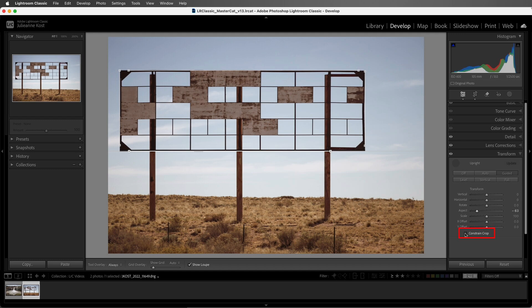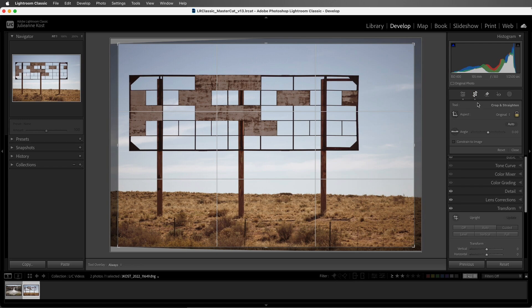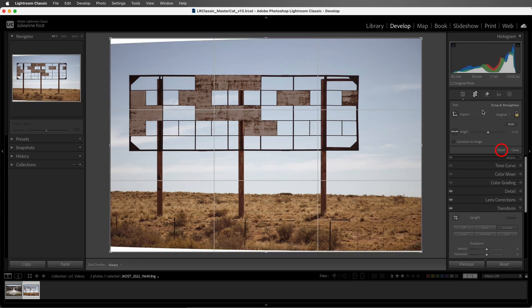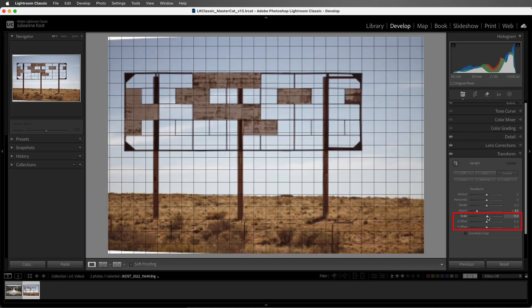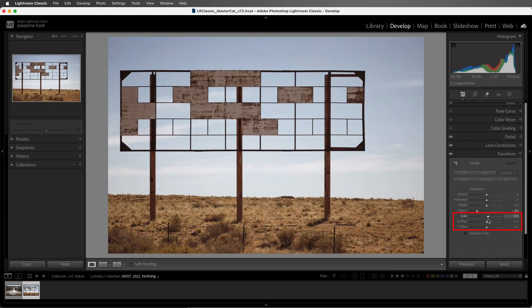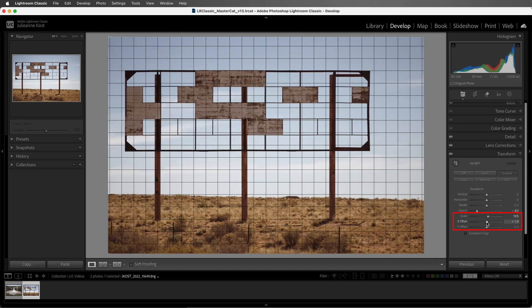I can remove the constrain option, but it doesn't reset the crop. So I'll select the crop tool and then choose reset. Then we can use the scale or the offset sliders to reposition the image within the canvas.